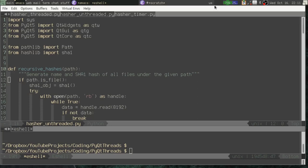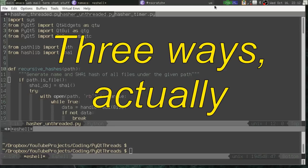In today's video, we're going to look at a problem that a lot of us run into as we're starting to get into GUIs — and that is the problem of creating a GUI for a long-running process without having that GUI lock up. We're going to look at a couple of ways to address this problem.